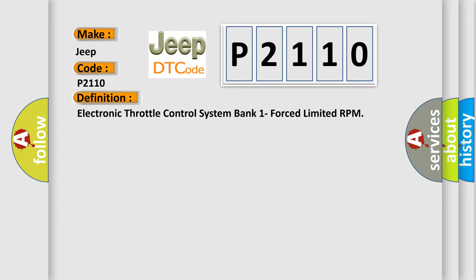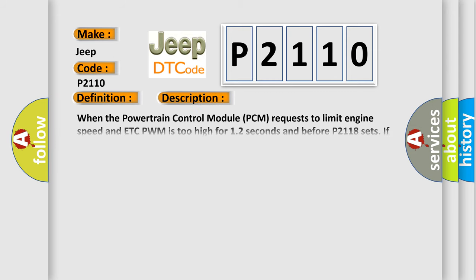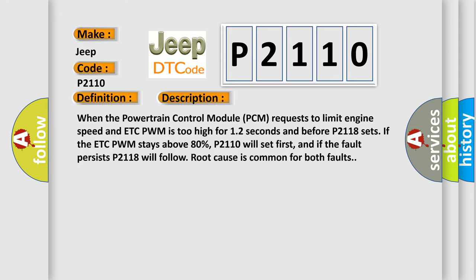And now this is a short description of this DTC code. When the powertrain control module PCM requests to limit engine speed and ETC PWM is too high for 12 seconds and before P2118 sets, if the ETC PWM stays above 80%, P2110 will set first, and if the fault persists P2118 will follow. Root cause is common for both faults.